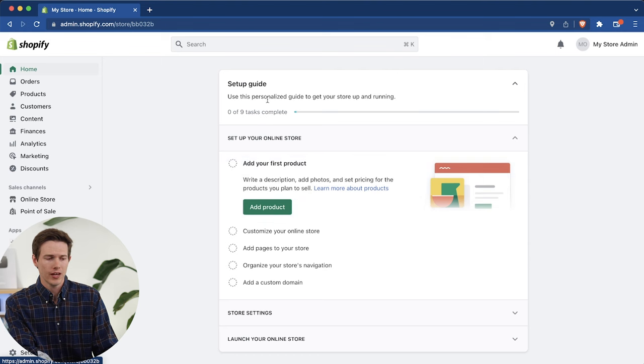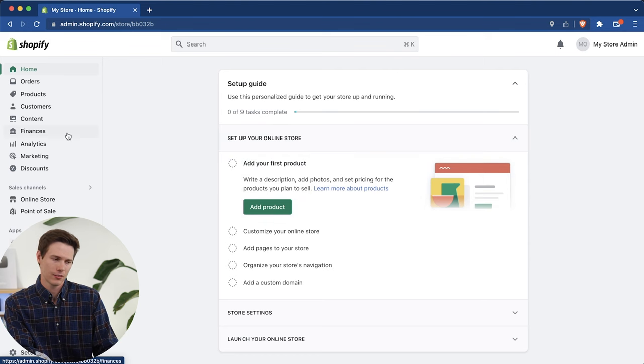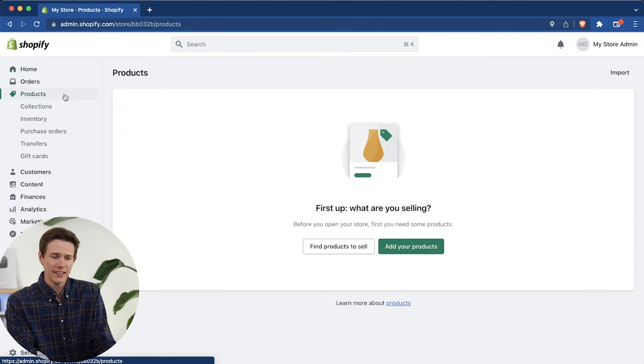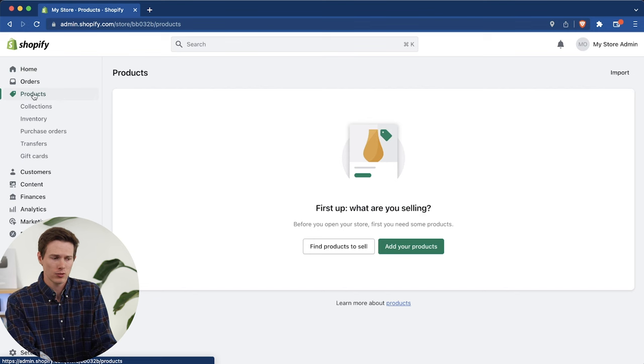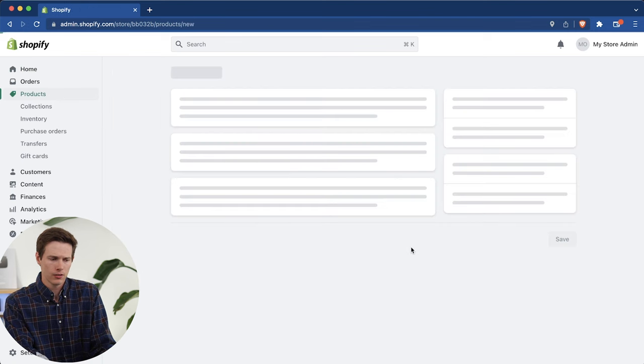We can say no thanks. We can close out of that, and it's going to bring us back to our dashboard. Now in the dashboard, Shopify has a list of nine different tasks. We're going to do things in a slightly different order. We're going to start off by adding our first product. On the left, click on products, click on add products.